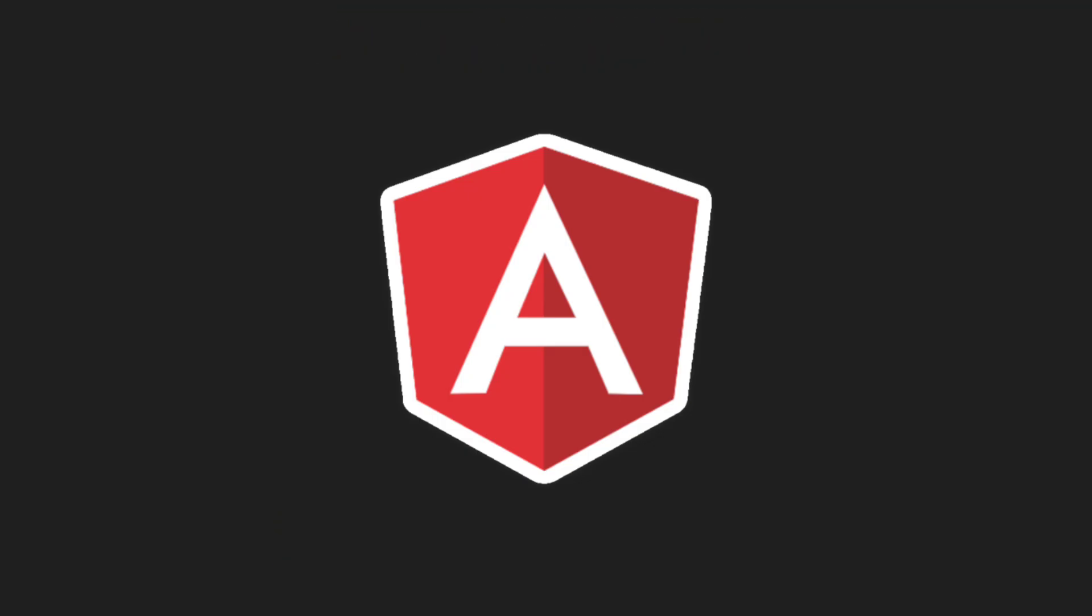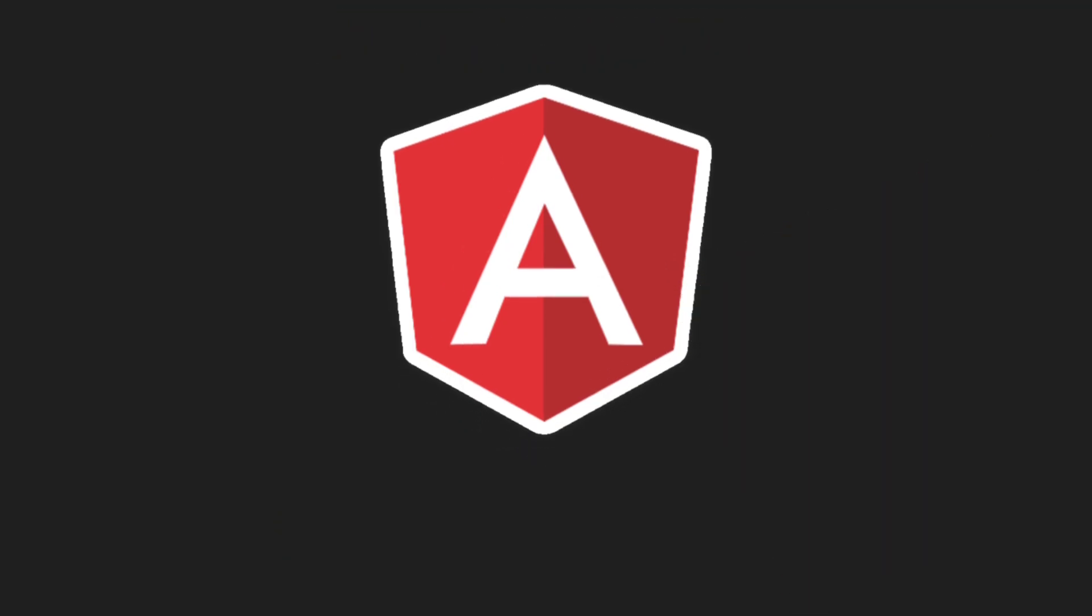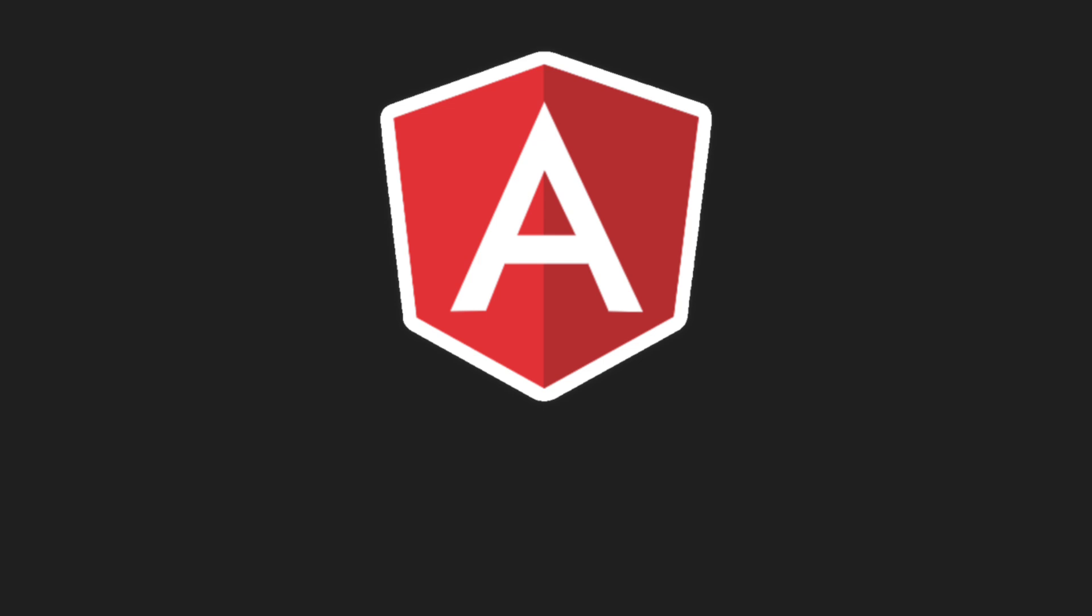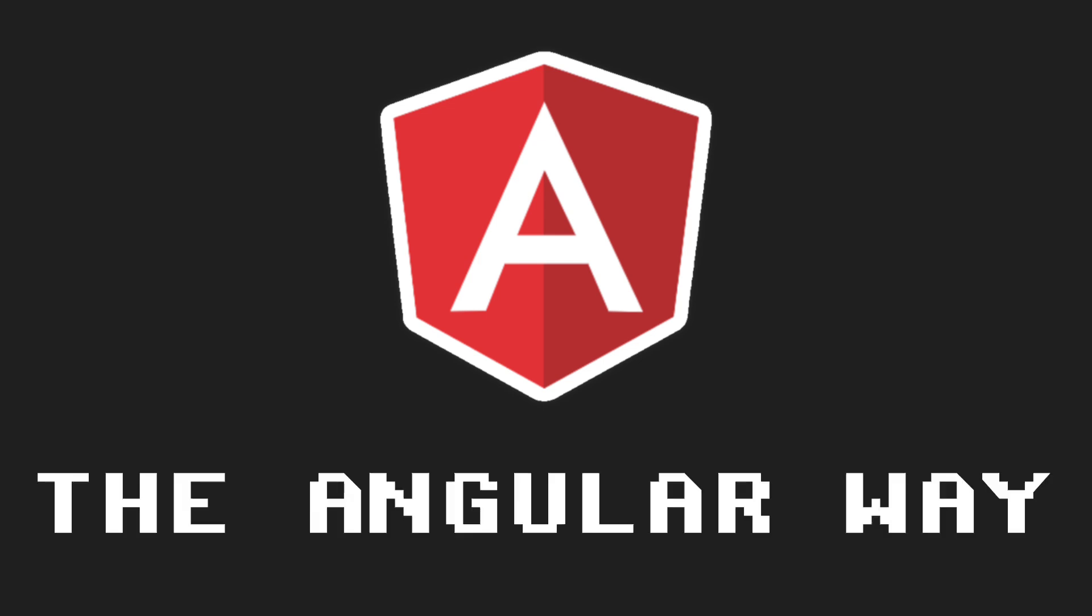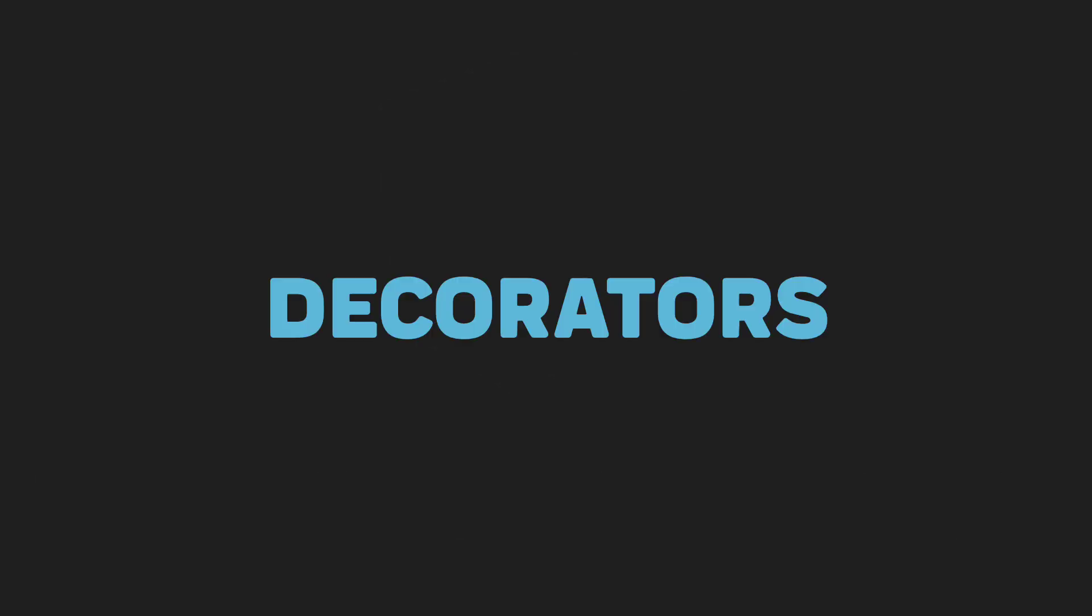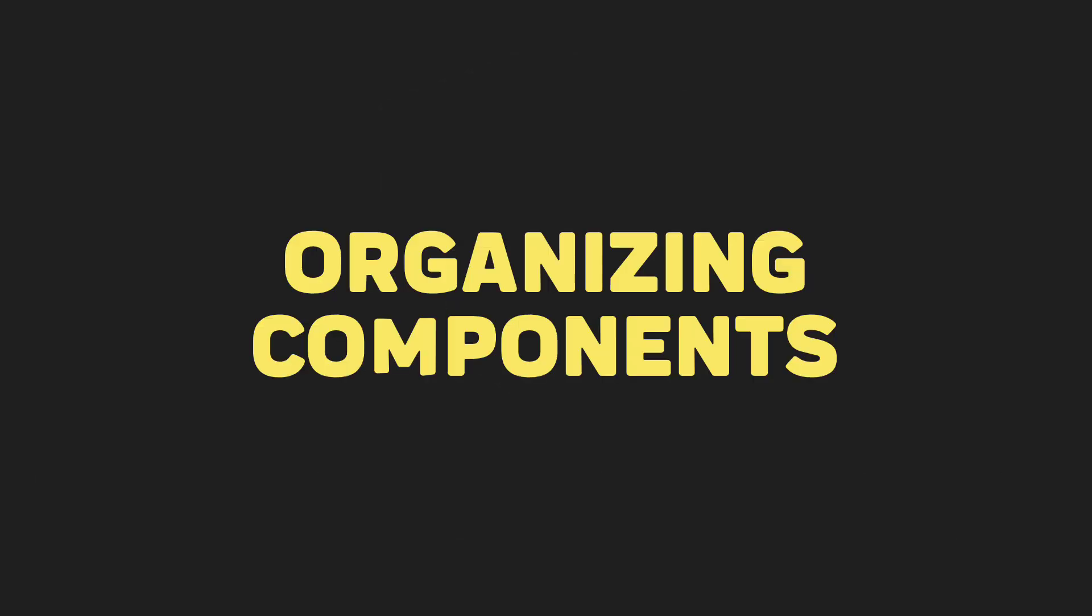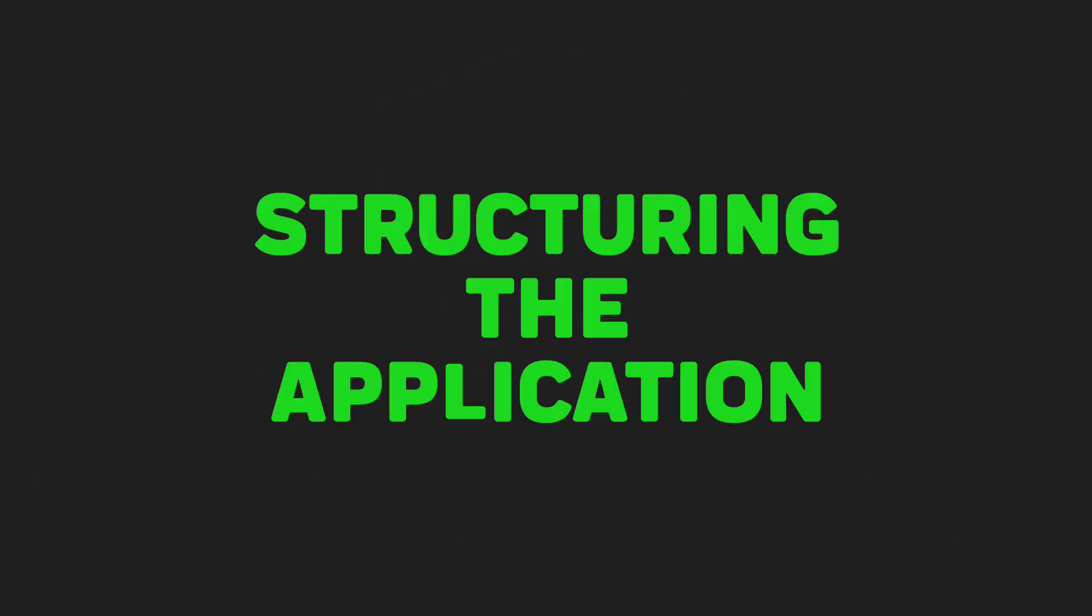In Angular, you don't just build your components however you like. You need to follow the Angular way of doing things like using decorators, organizing components, and structuring the application.